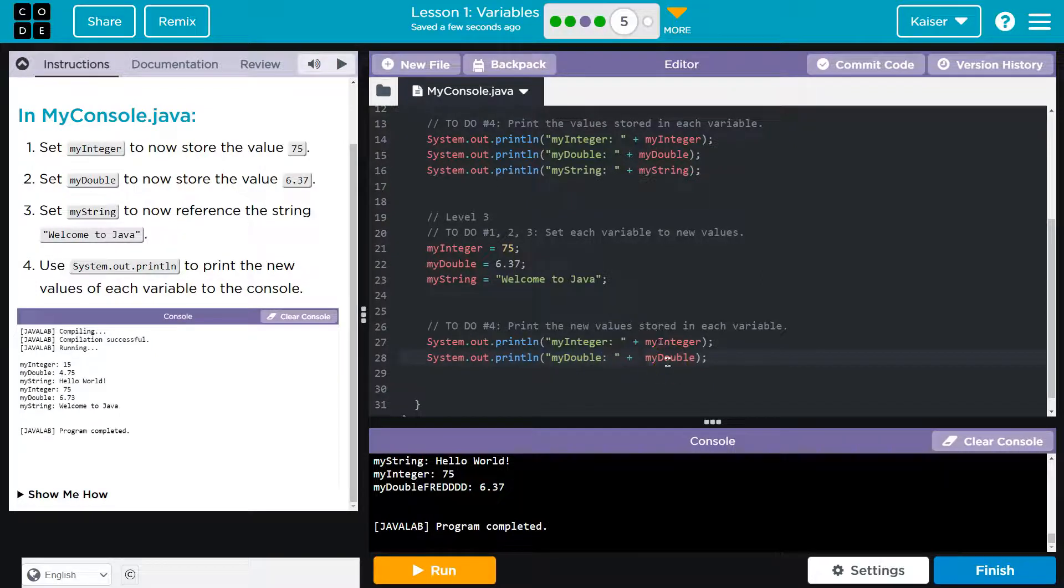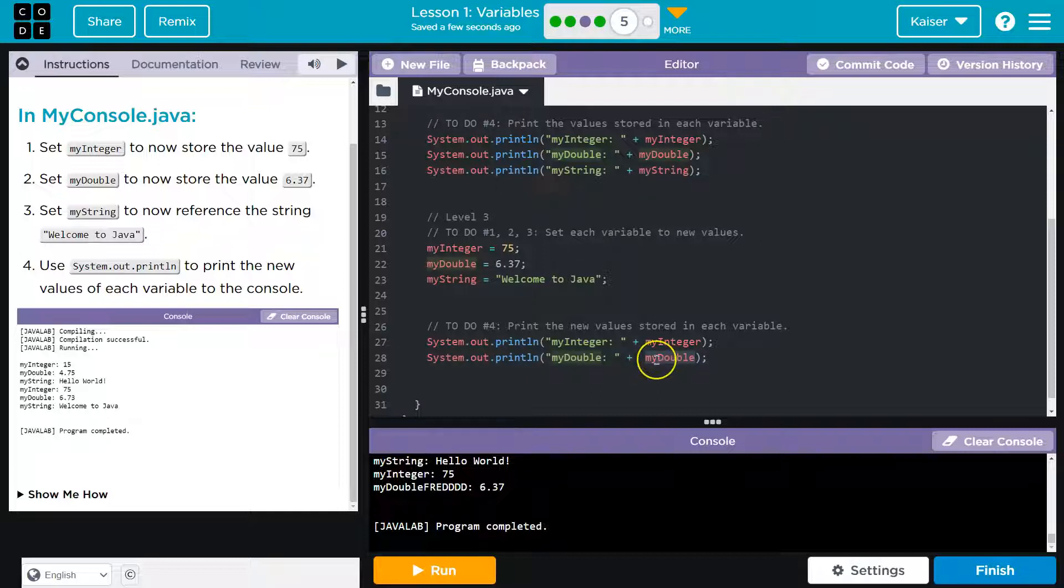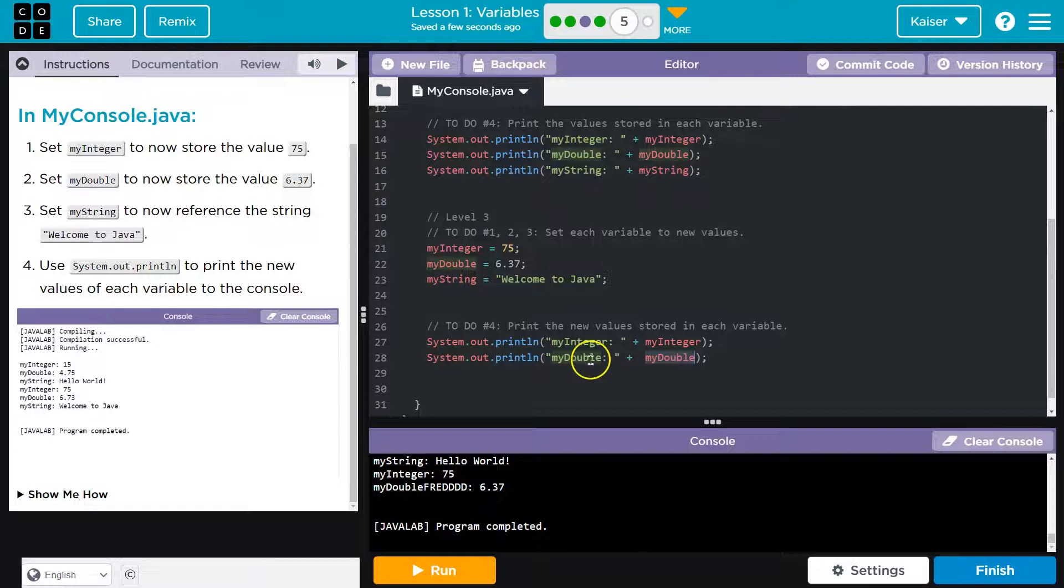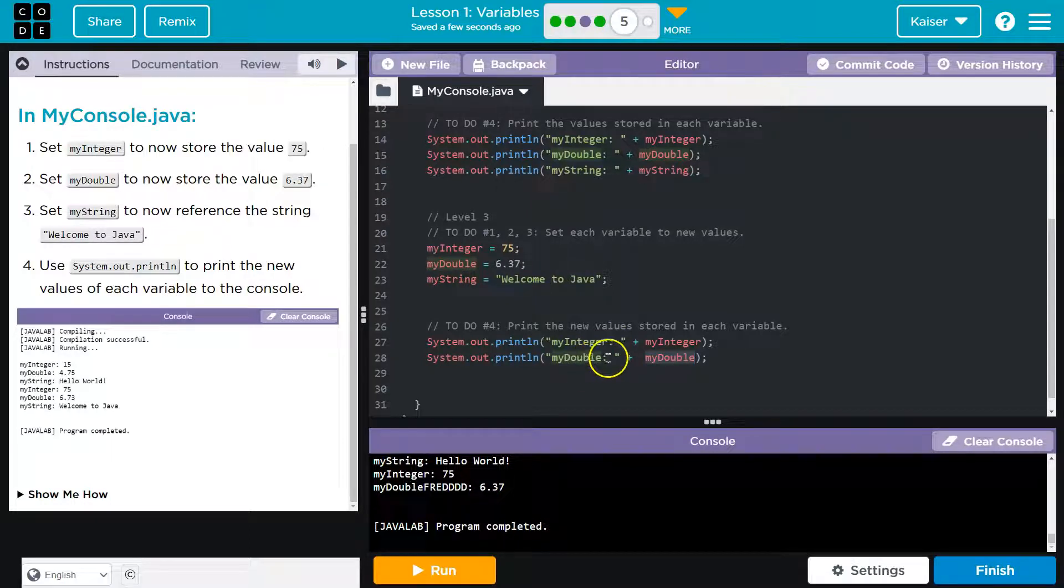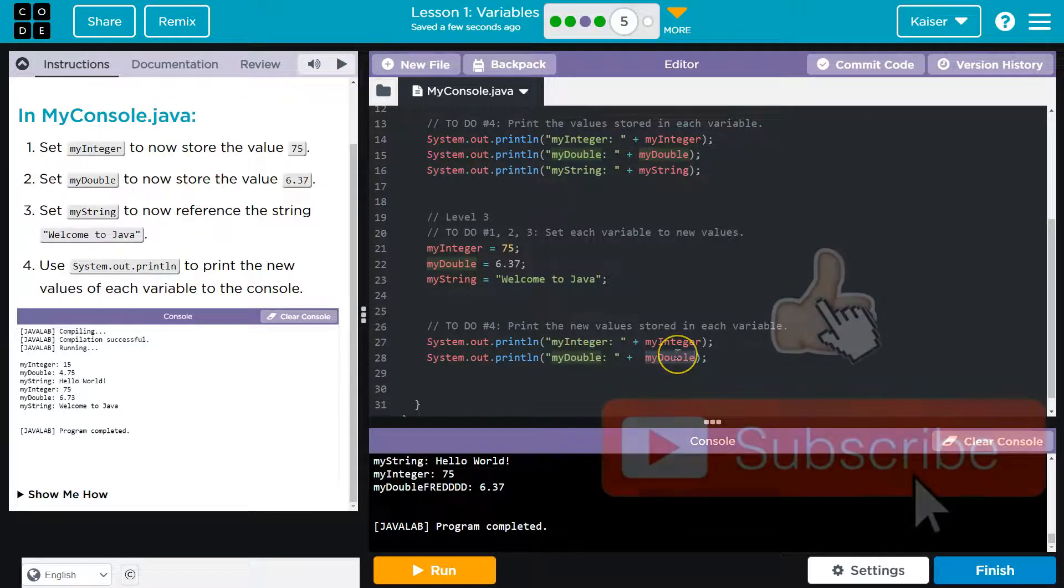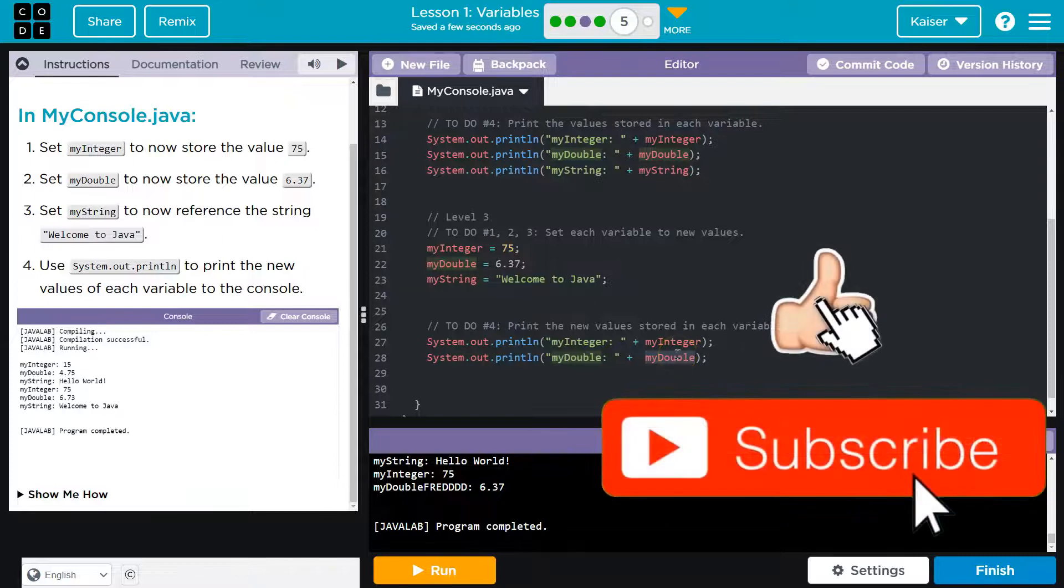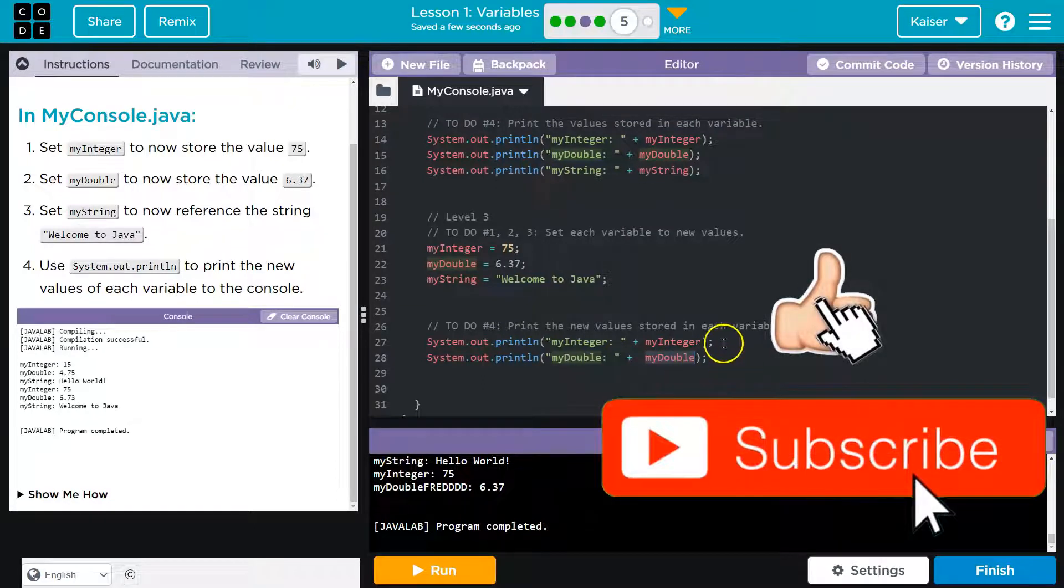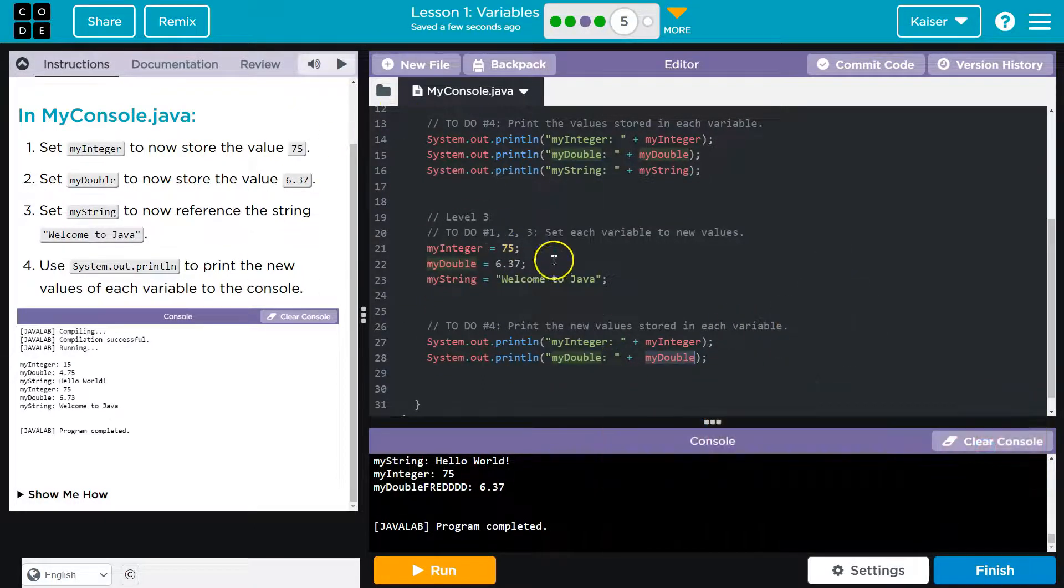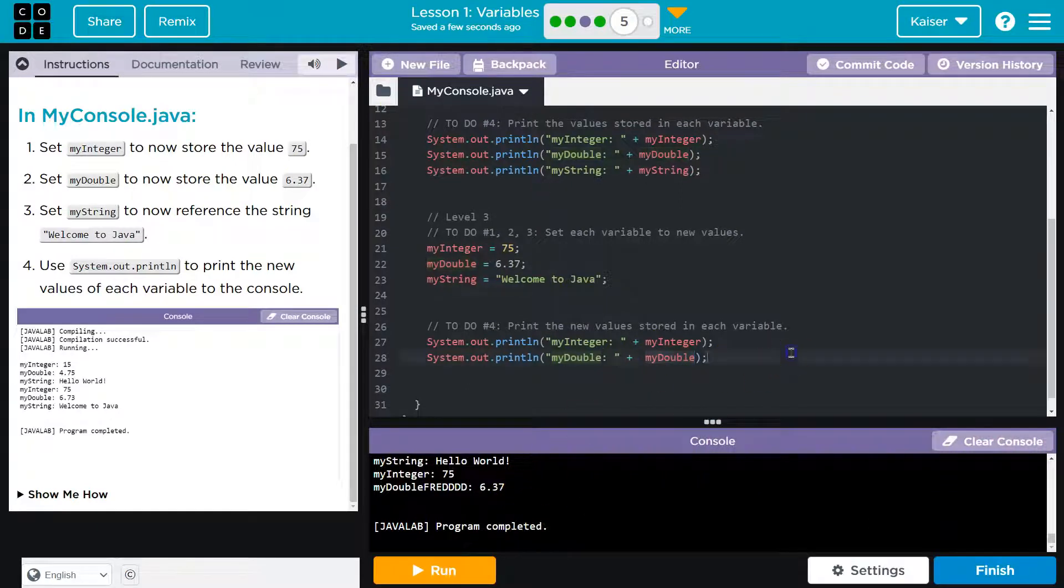The thing that it is using when it sees myDouble here, not in quotes, the computer says, what on earth is that? And it has to go hunt for it. When it's in quotes, the computer doesn't care. It throws it on the screen. Since this is not in quotes, it has to say, okay, this has to be a variable. And the computer goes, oh, 6.37 smack. And it looks like that.